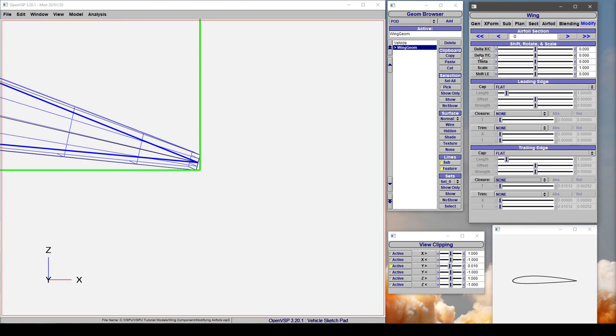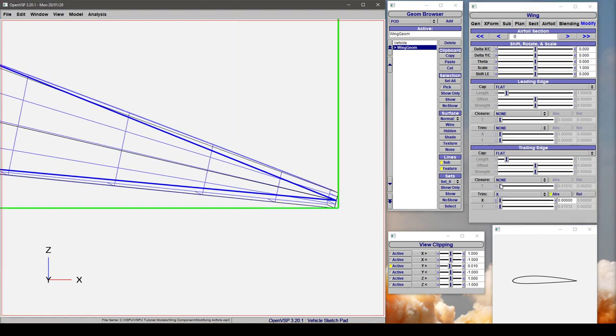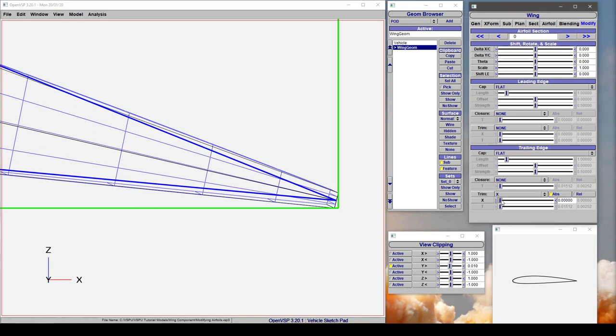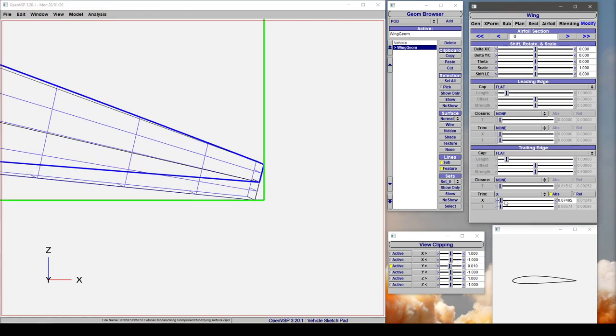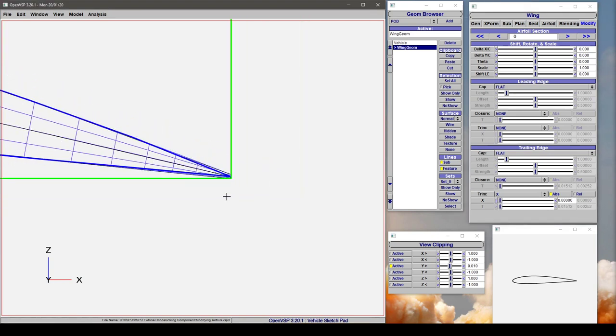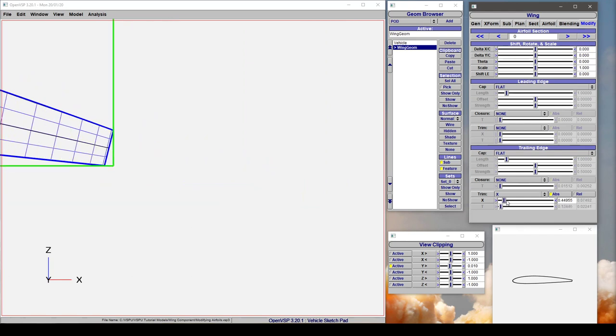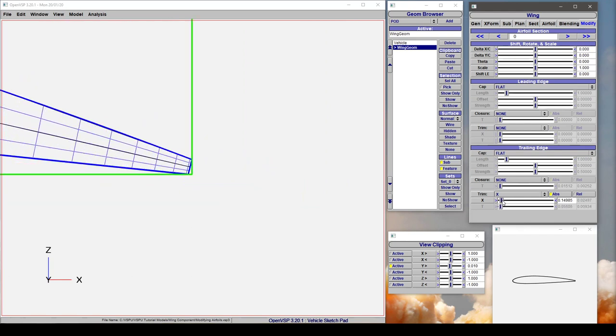For right now let's also look at what we can do with this trim control. This is if you want to take some material away from the airfoil. If we trim in X, what this is doing is it's trimming some of the X coordinates from the airfoil and notice that it's maintaining this perpendicular line on the mean camber.